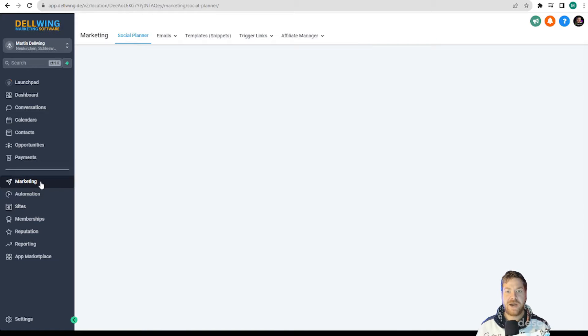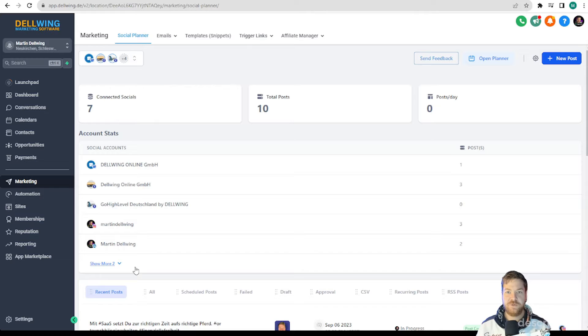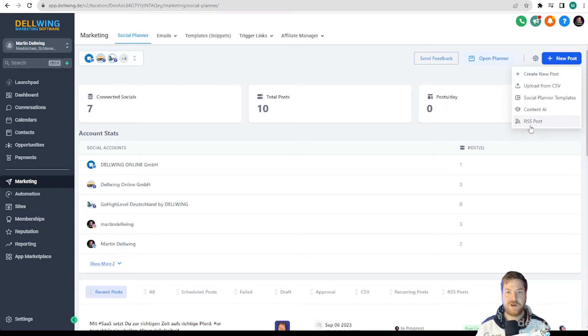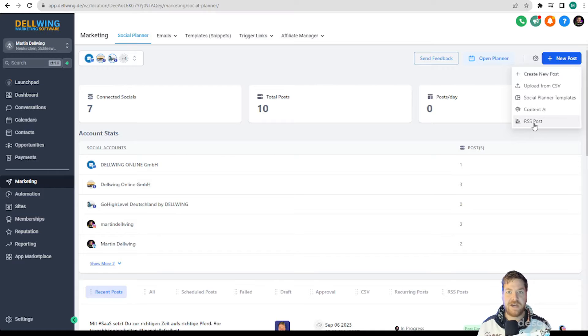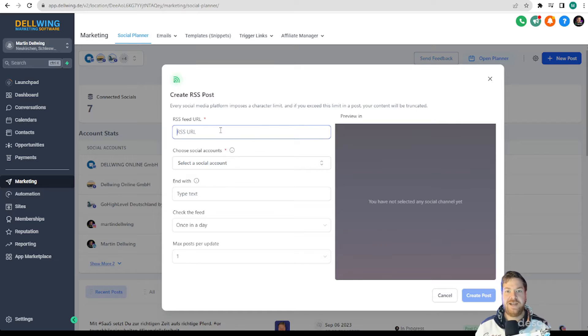After that we click on Marketing and are directly on the social planner. I assume that you have already stored your social media channels and then you can go to new post at the top and find RSS post at the last place. You click on it and then next page opens.